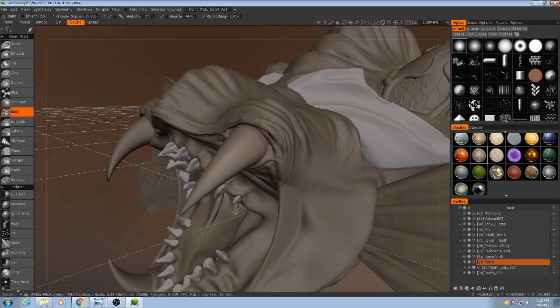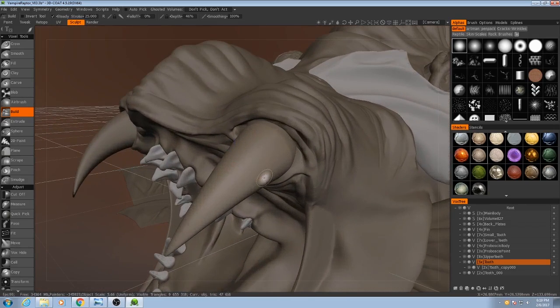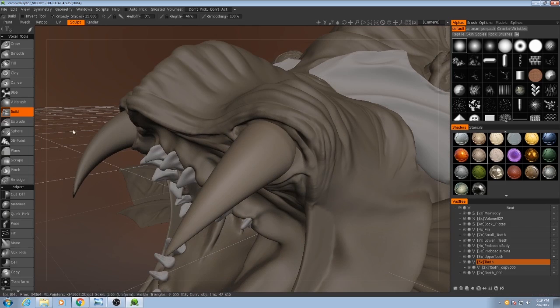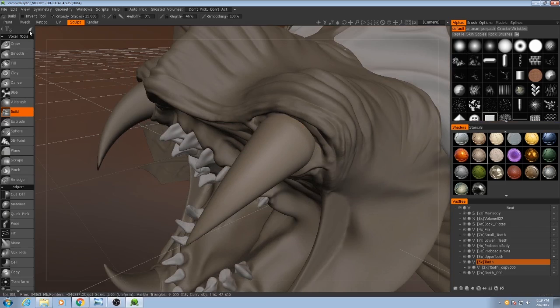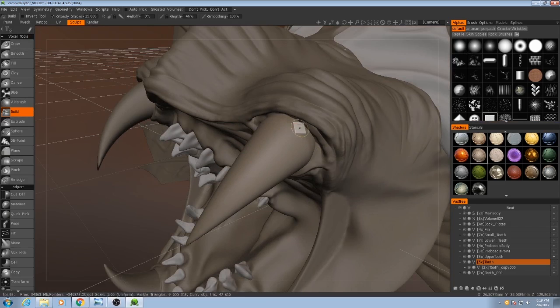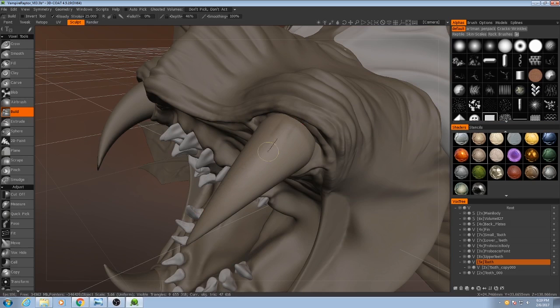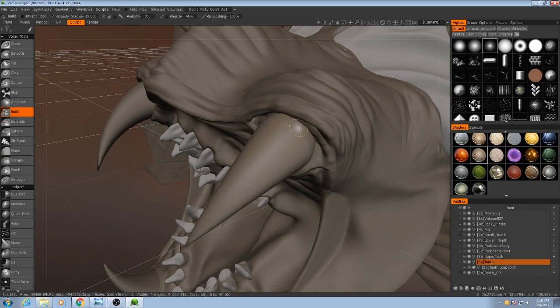I'm going to increase the resolution on these guys. And what I'll do is with a square alpha I'll just add with the second stroke mode. Actually I'm going to go with the third alpha and sort of cut some grooves into it.